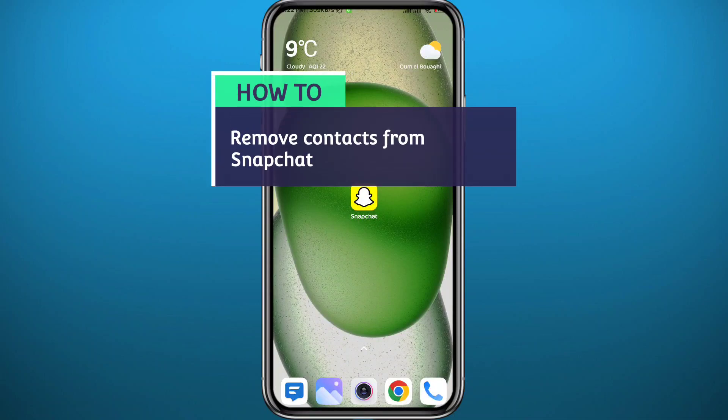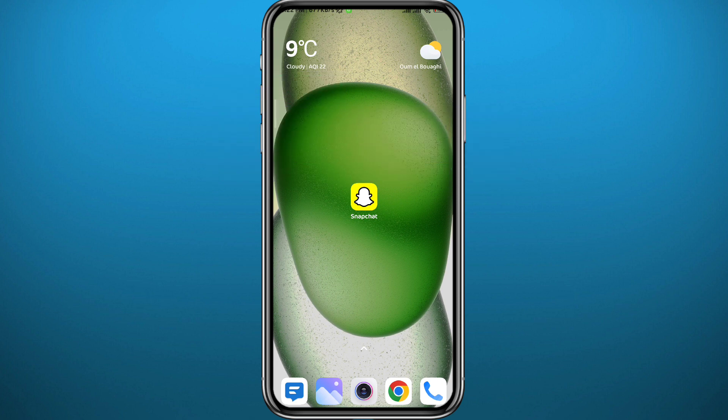Hey everyone, if you want to remove your contacts from Snapchat for various reasons — maybe you want to have more privacy on Snapchat or you want to prevent people from your contacts list from finding you on Snapchat — then you're in the right place. Today in this video I'll show you exactly how to remove your contacts from Snapchat.